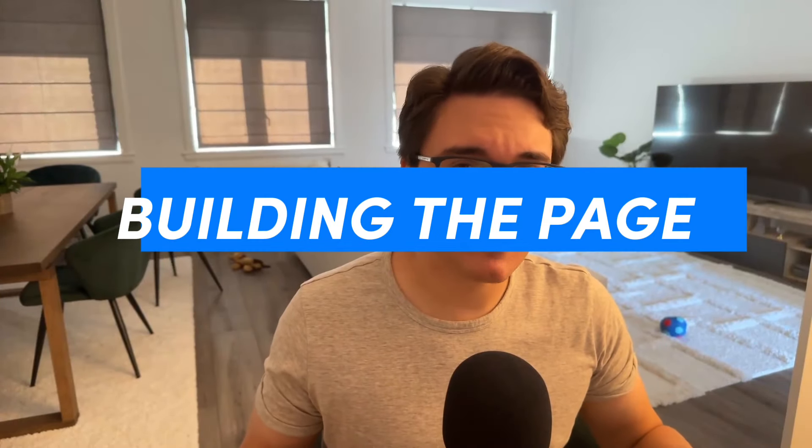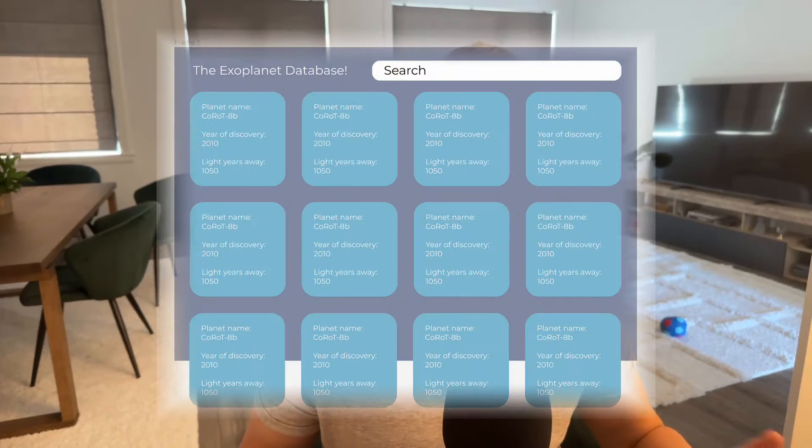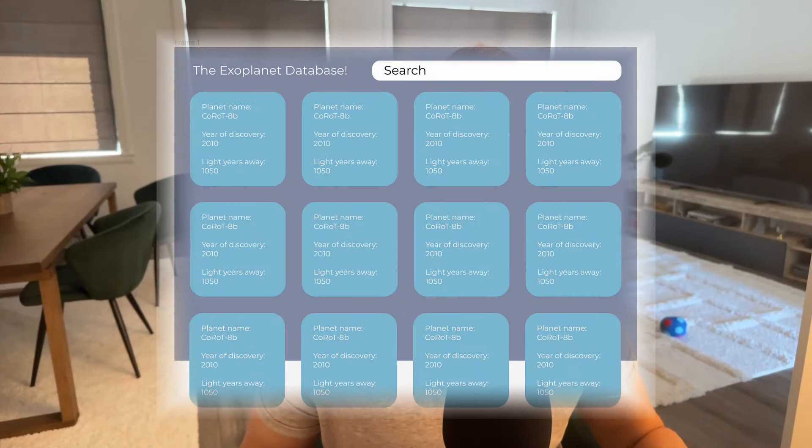So without further ado, let's build our first page right now. The first page is going to be simple. We will have a scrollable list of cards where each card will hold information such as the planet's name, the year of discovery, and the distance from Earth. Besides that, on the top, we will have the title of the website and a search bar that will allow us to search for specific planet names.